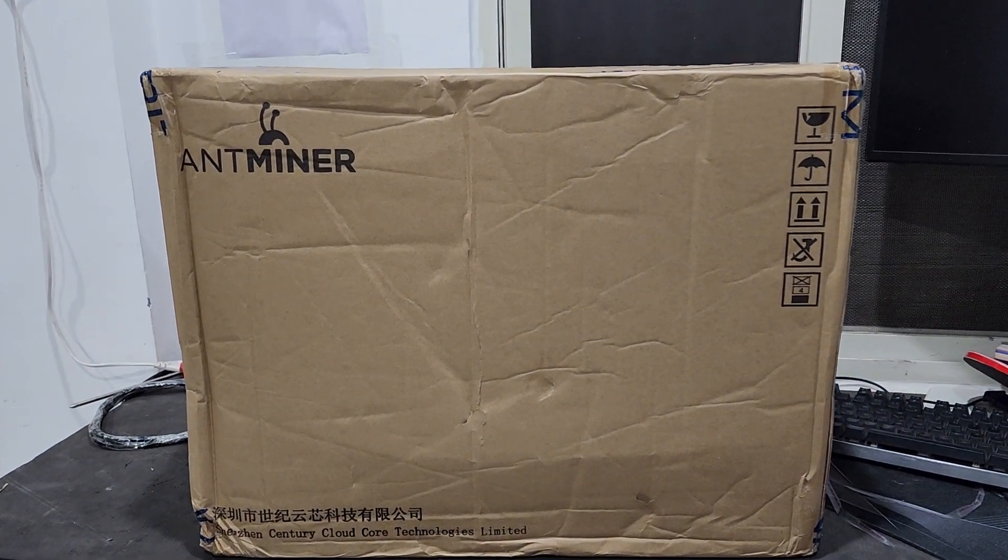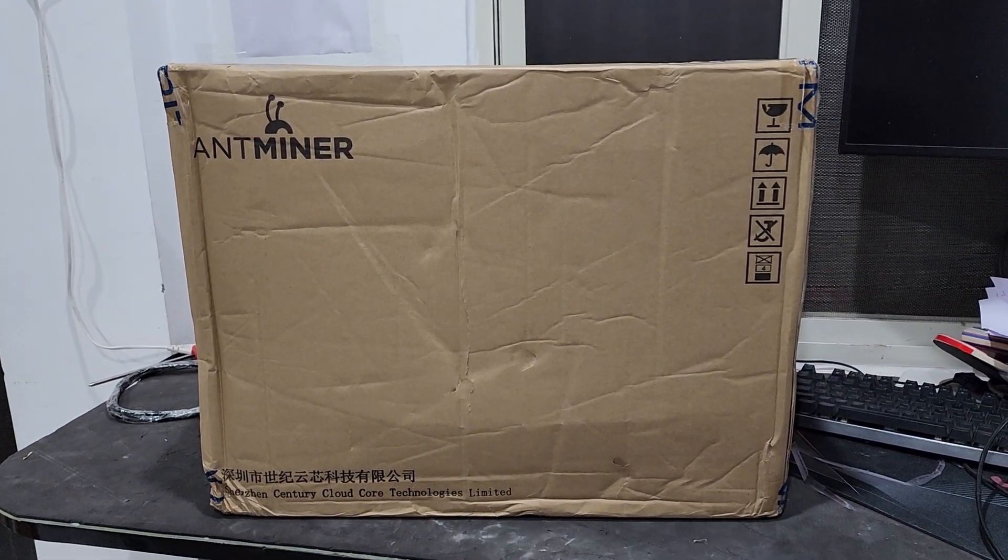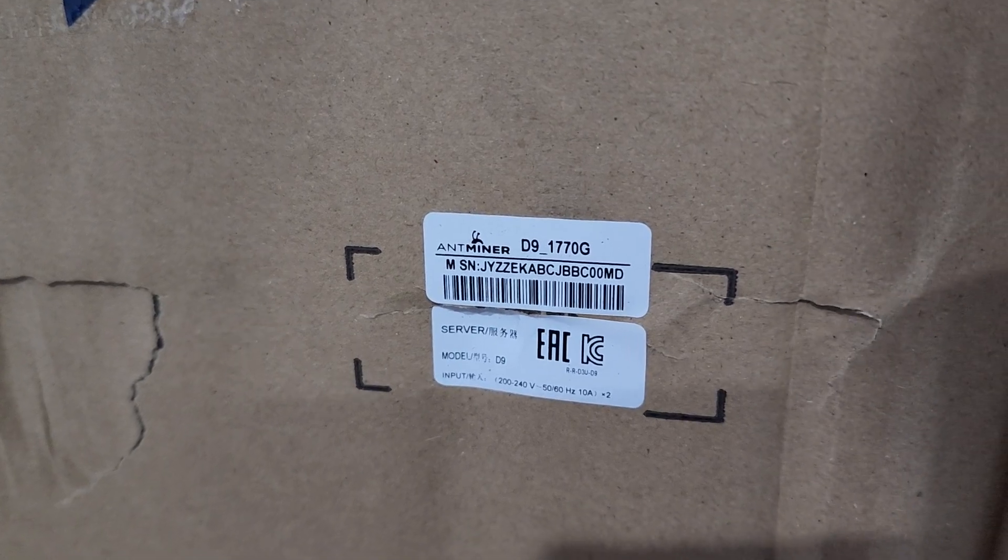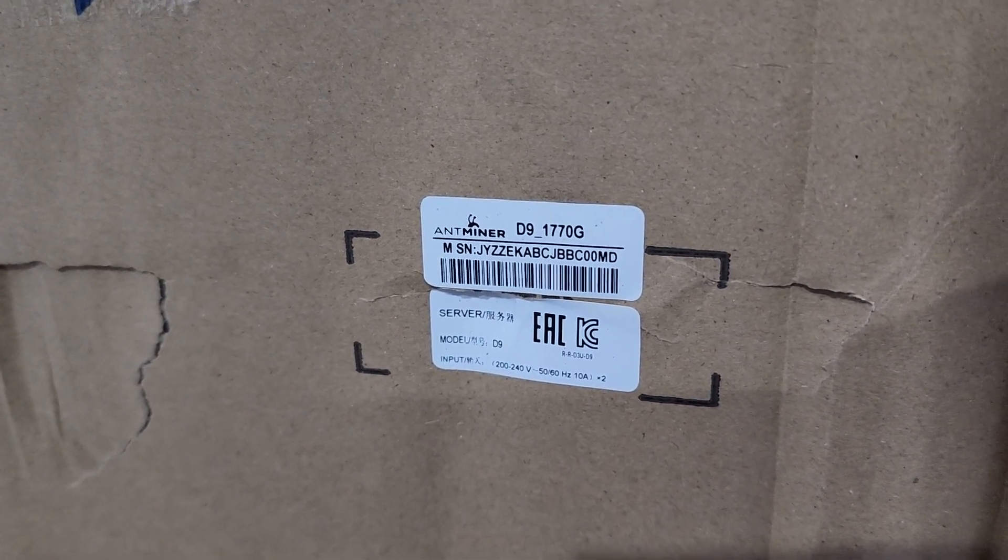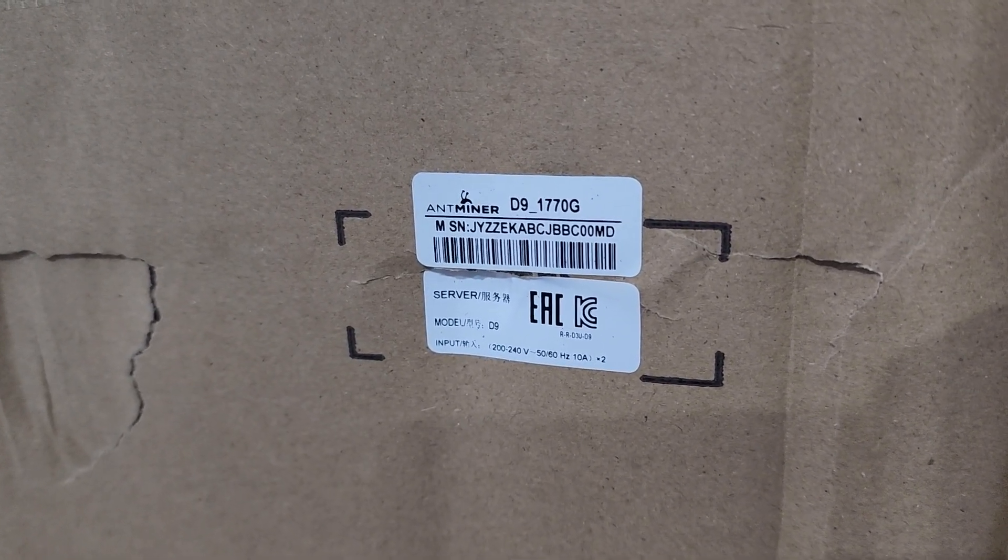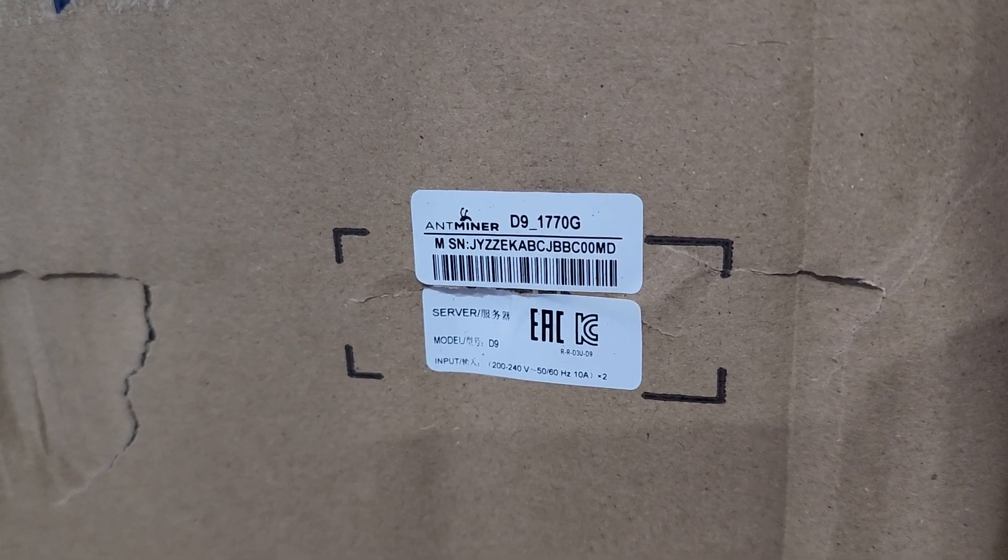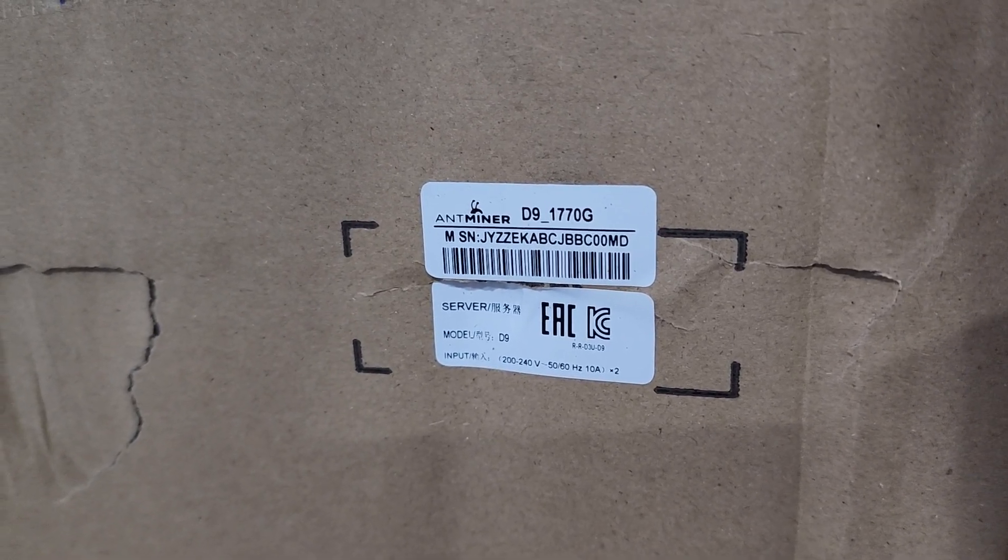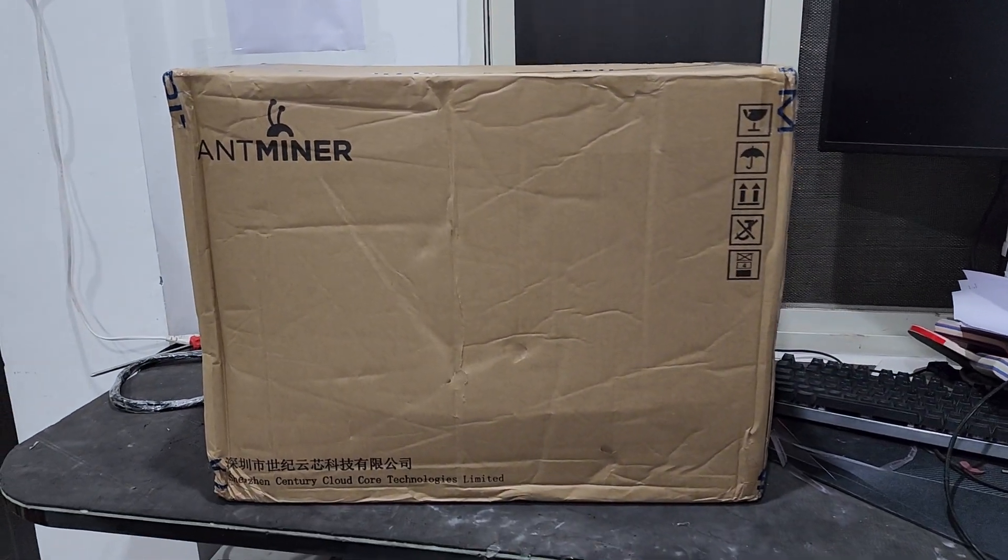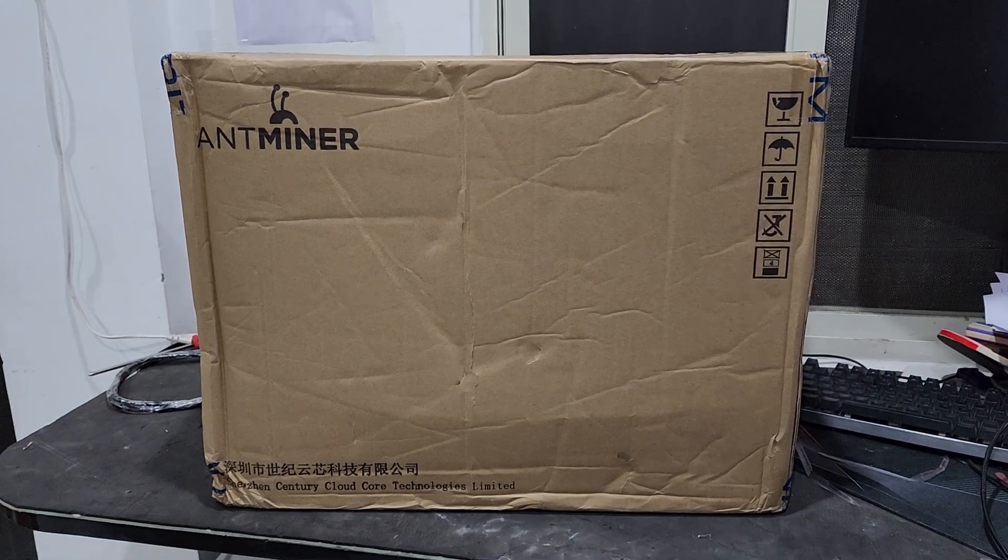Hello guys, welcome to Vikrantek. Today we have Antminer D9. This miner works on X11 algorithm and the hash rate on this machine is 1770 gigahash. Let's unbox this unit and do the cable setup.